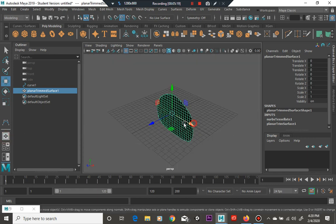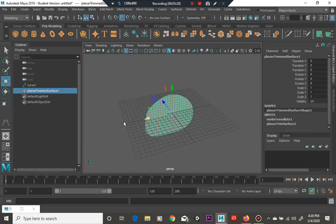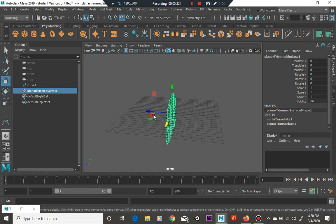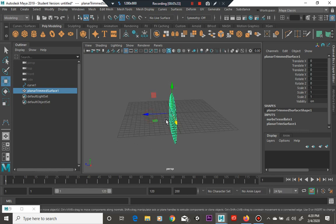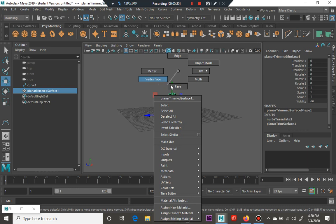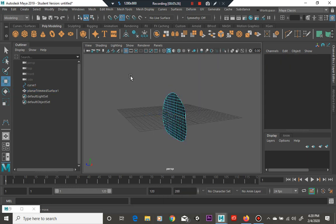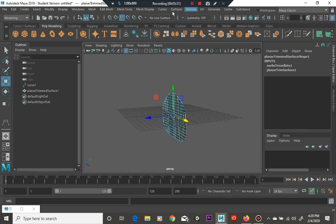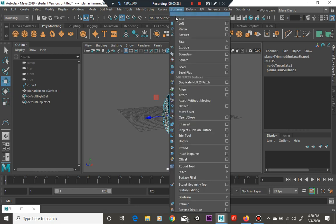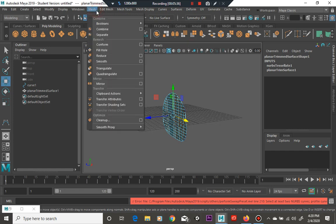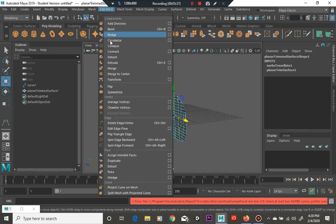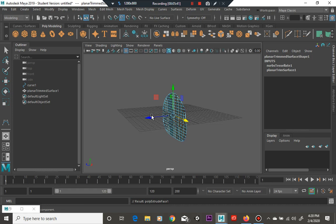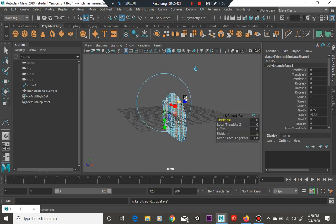So you know it is a two-dimensional object right now but you can always go from there. Let's just see, face selection, and oops wrong extrude. You can go into extrude here under the edit mesh tool so you can turn it into a 3D object.